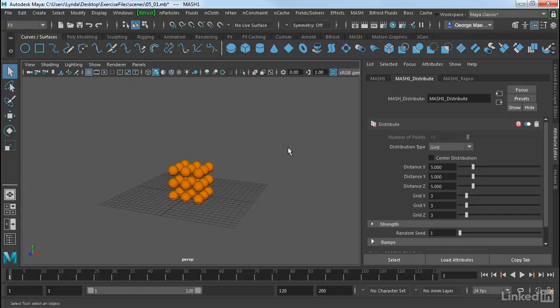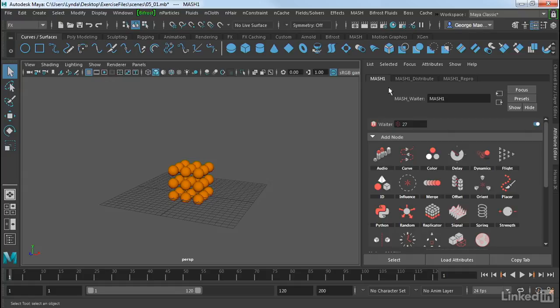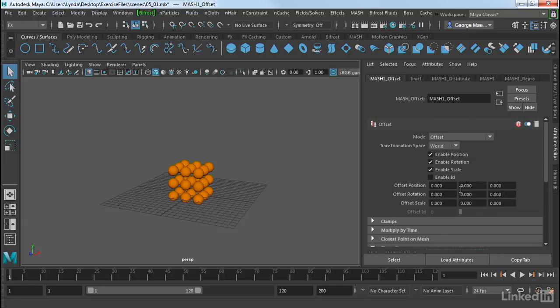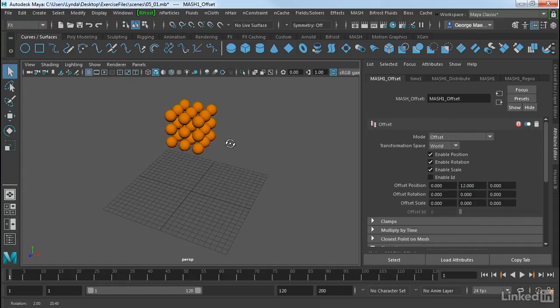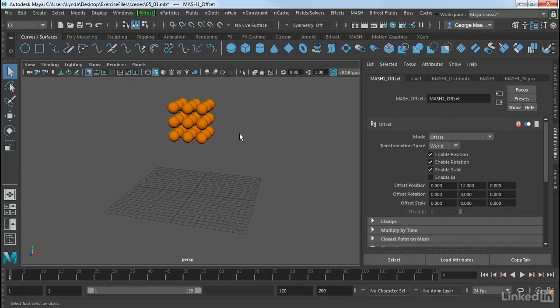Now what I want to do is drop these on the ground. So one of the first things I want to do is lift them up so that they will fall. So I'm going to go back over to my MASH tab or my MASH node here, and let's do a quick offset. So I'm going to click on Offset, and we're just going to add an offset node. And all this does is it just moves everything in a particular direction. So I'm going to offset Position by 12 units in Y.